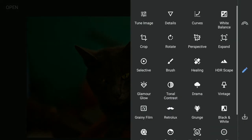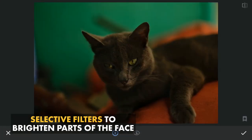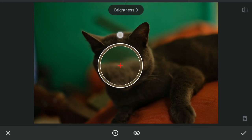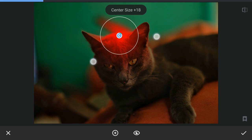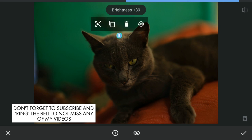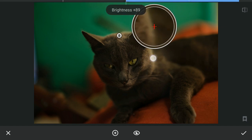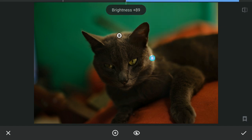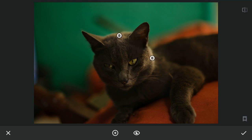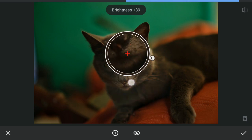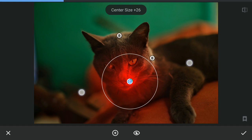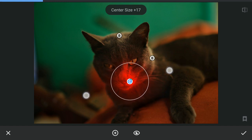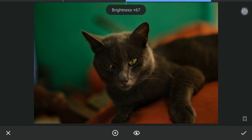Next I will use some Selective Edit filters to give some brightness on the face of the cat, a little brightness on top of its head, also on the side, and around the mouth. I will apply this.